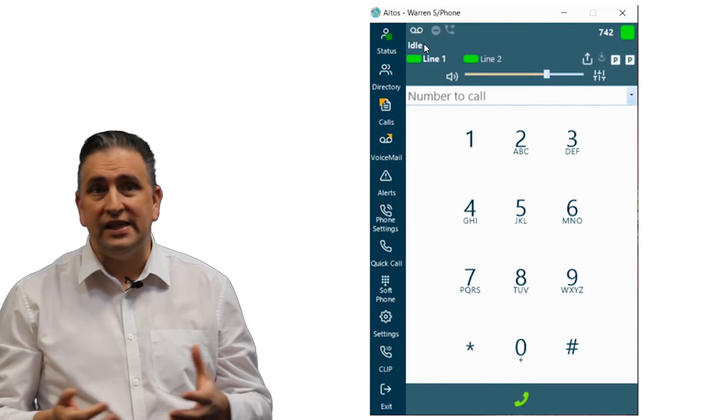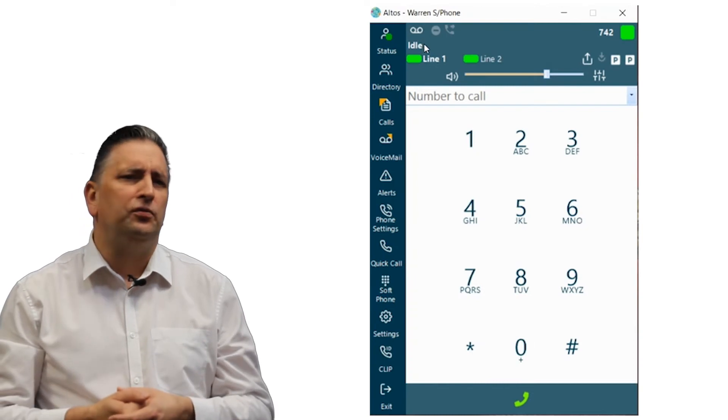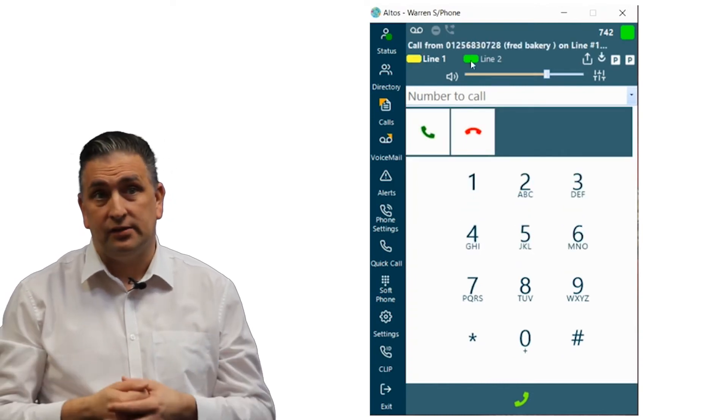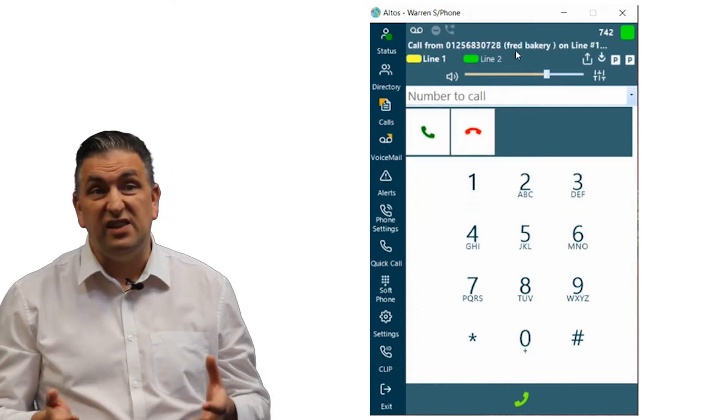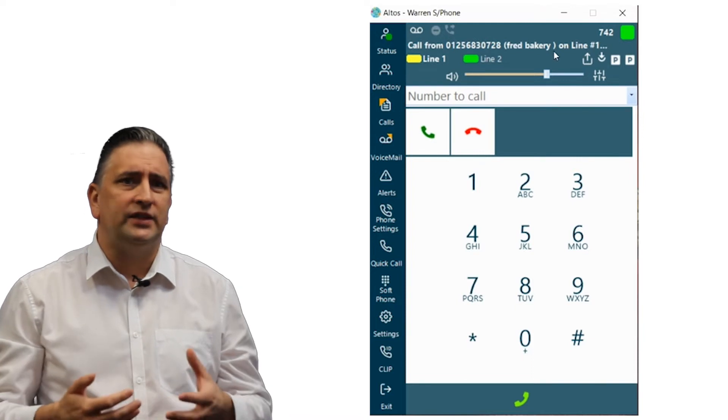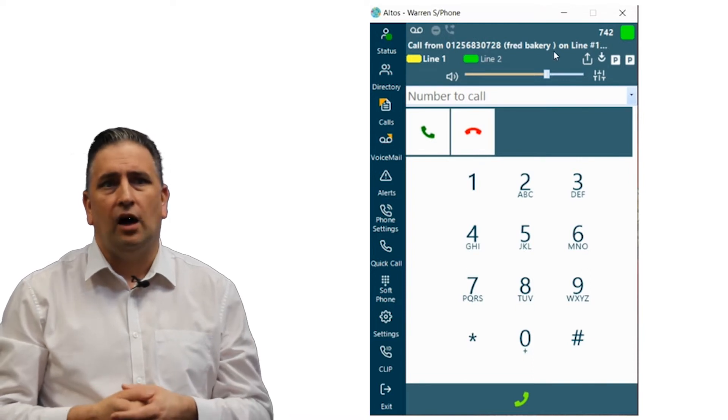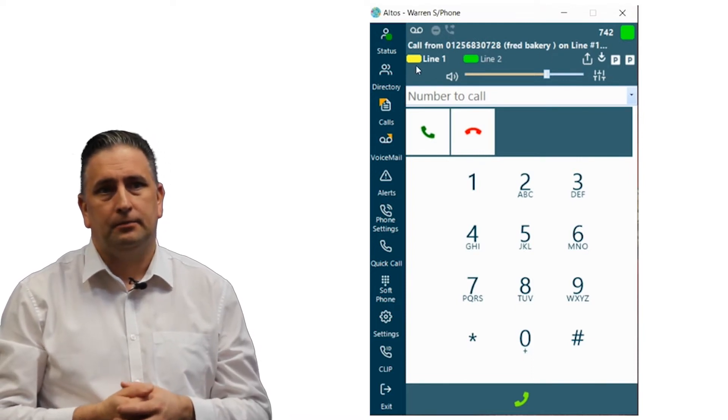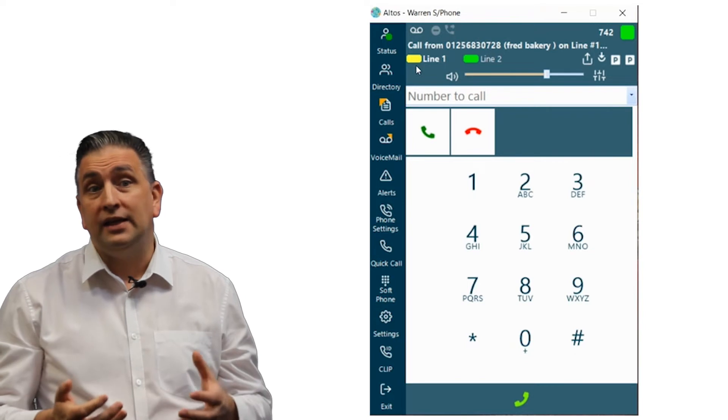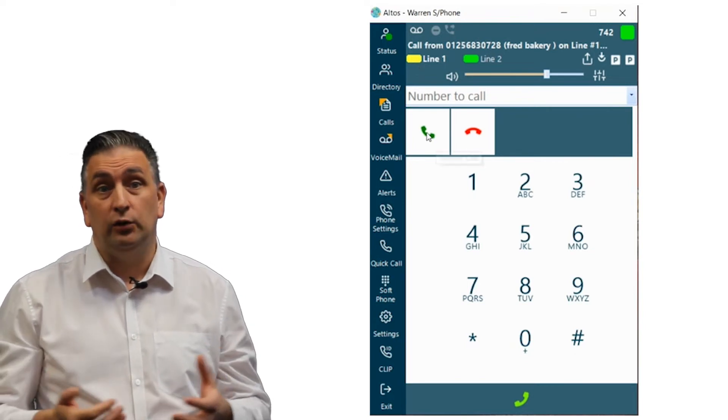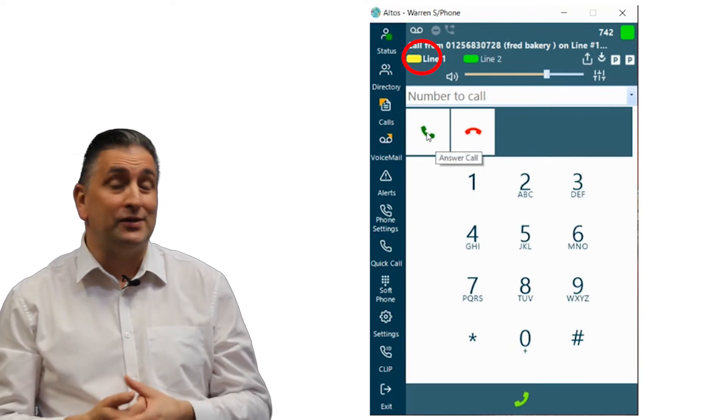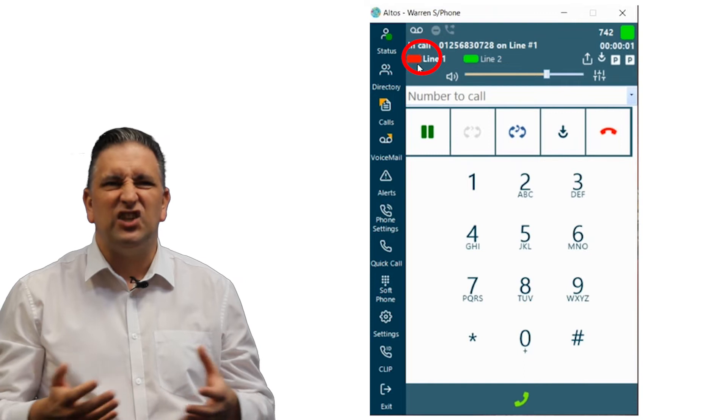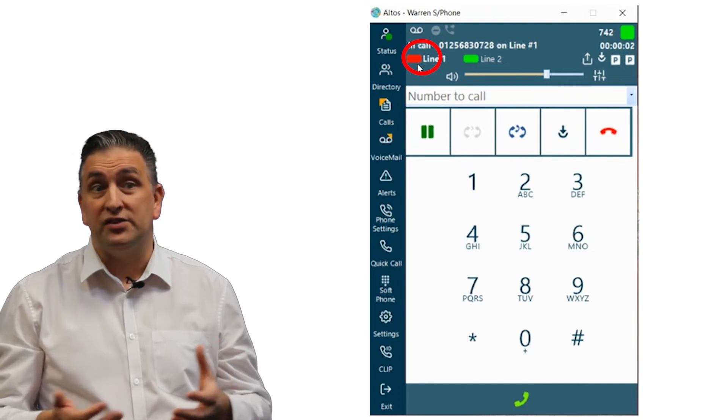Before the call is received the softphone is in an idle status. On receiving an inbound call the contact details are displayed. The line number indicator turns yellow to show there is an incoming call and turns red when answered.